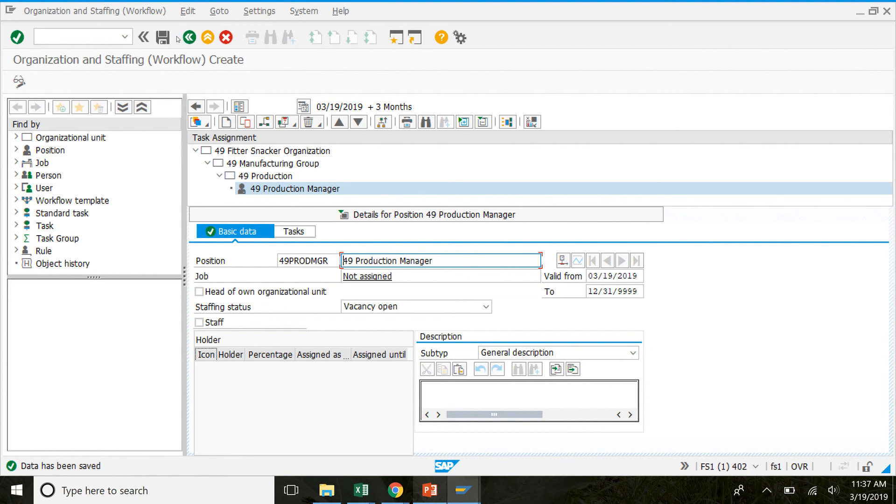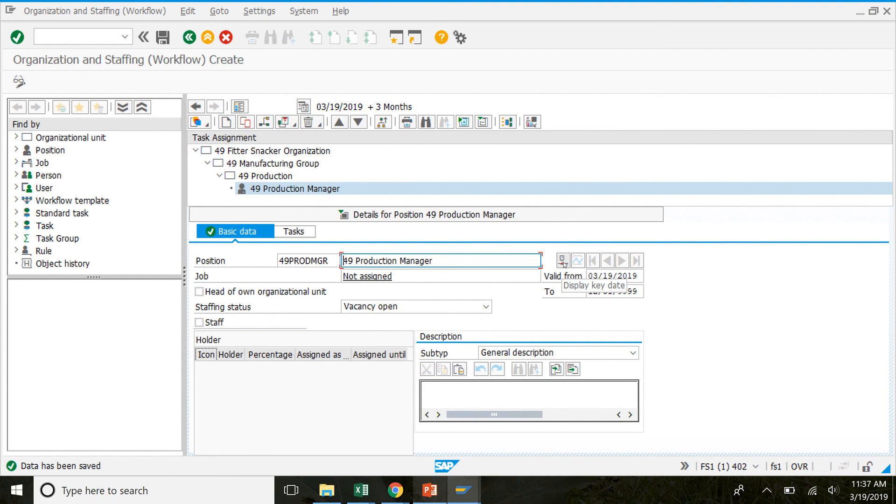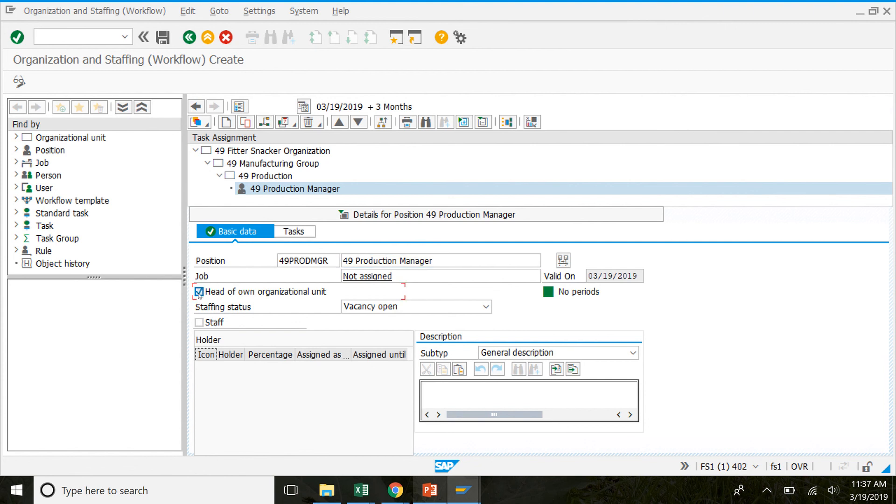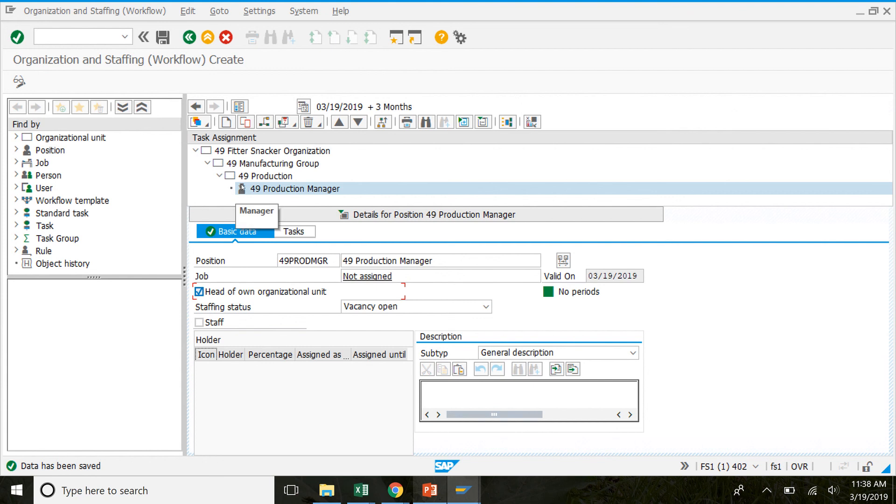And next we have to identify the production manager as the head of the area. To do that, we'll click on this button here. It says display key date. So make sure that you are still on the production manager area or you're still in this section. And then we're going to click on display key date. And down here, it'll say head own organizational unit. So click on that and then click save. In the printed copy, it says that the icon will change to red. In the updated version, it doesn't change to red. But you can see this little person has a hat on now. And that's how we identify that this is the head of the organizational unit or a chief.